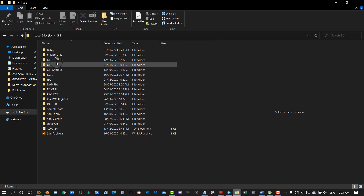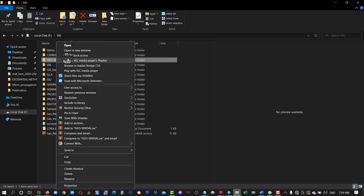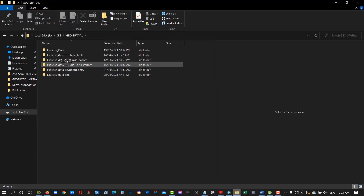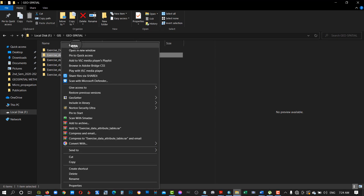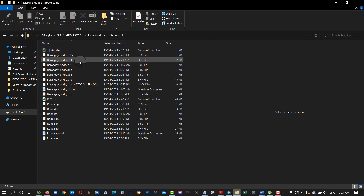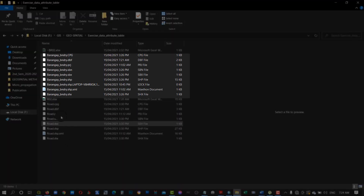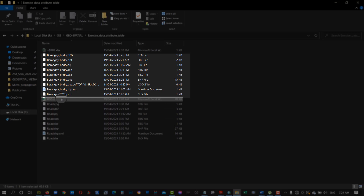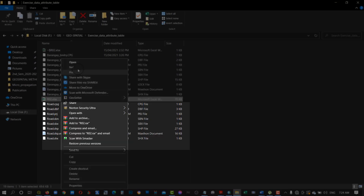In this activity, let us edit the Attribute Table of the population data, area and perimeter of selected barangays of a municipality, which is a vector data, and at the same time, the Attribute Table of a road, which is a line feature.